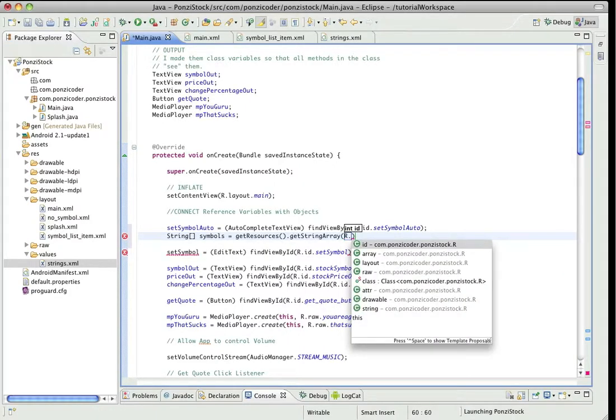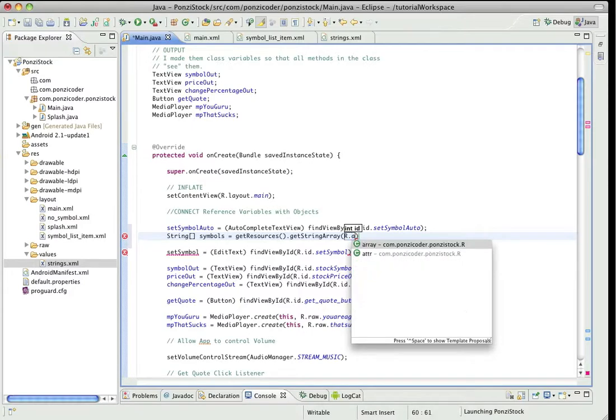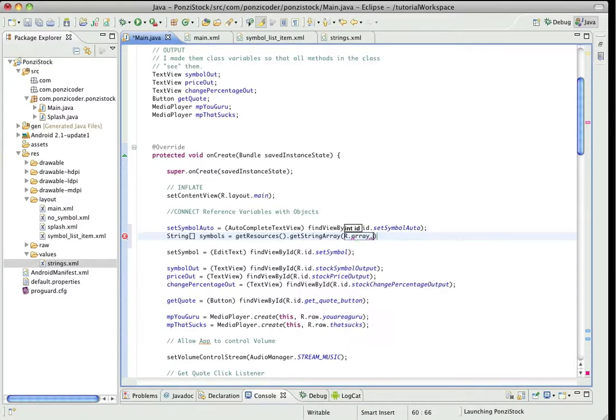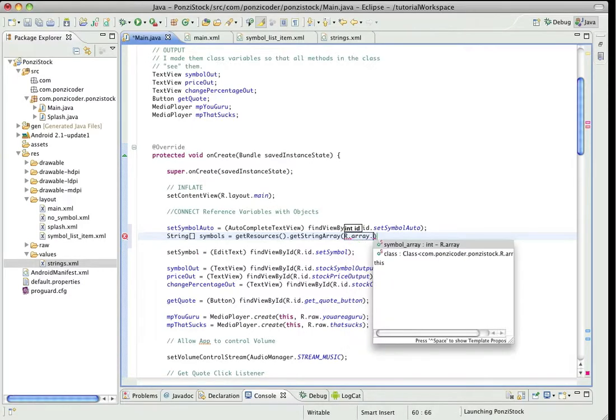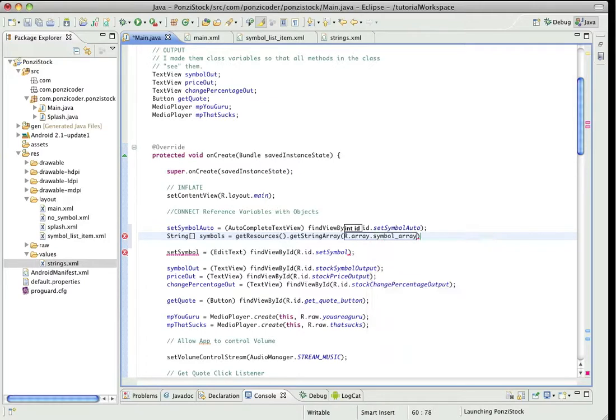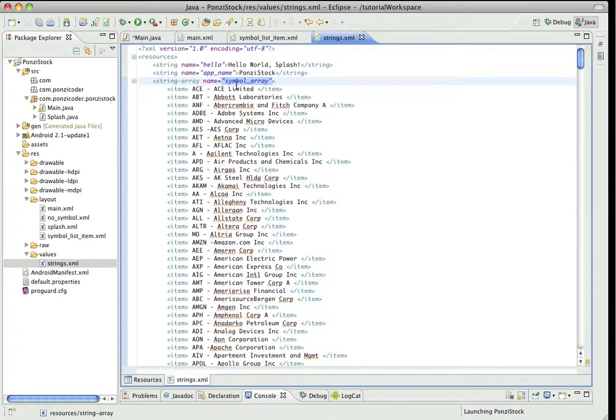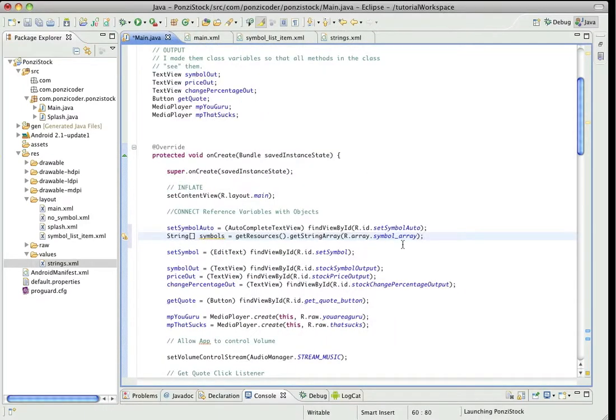We're going to get a string array and we're going to just drill down into it just like we would do a UI element, except this is an array and we have that symbol array. If you're wondering where we created symbol array, we did that in strings. So right there, symbol array. That's what we're referencing right there.